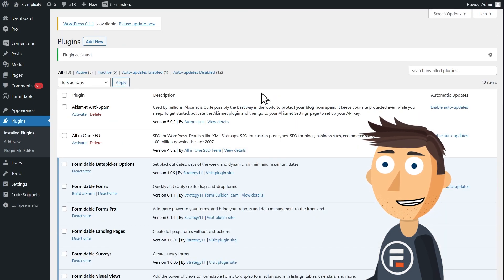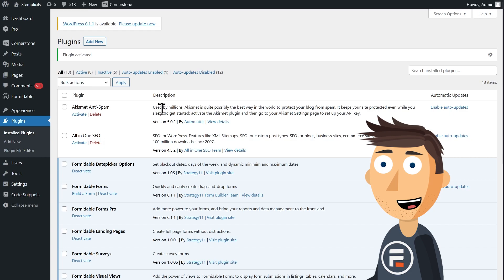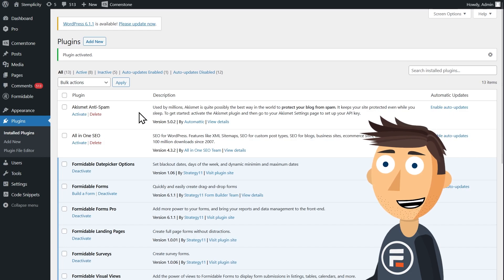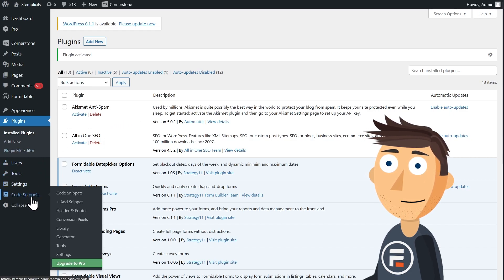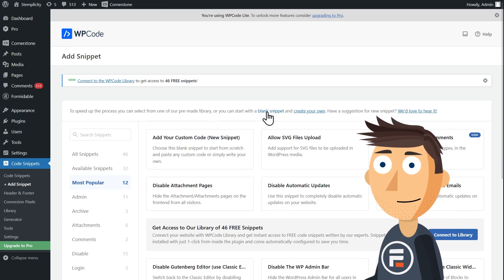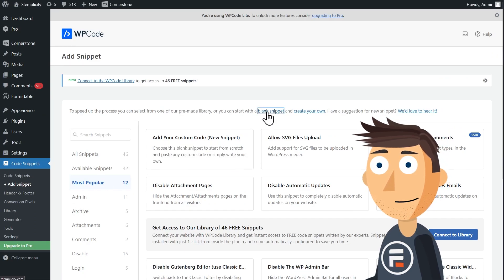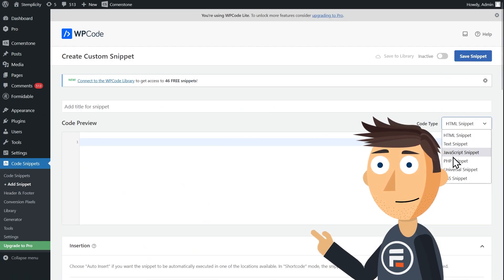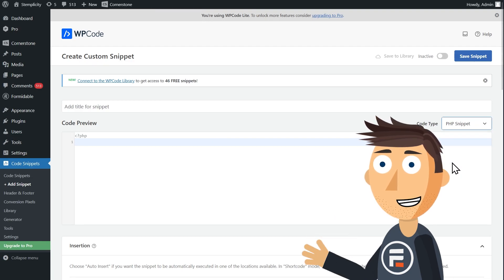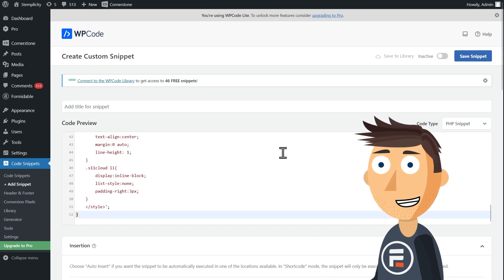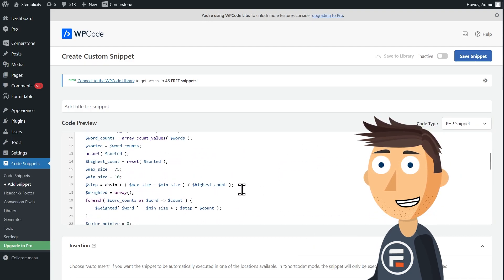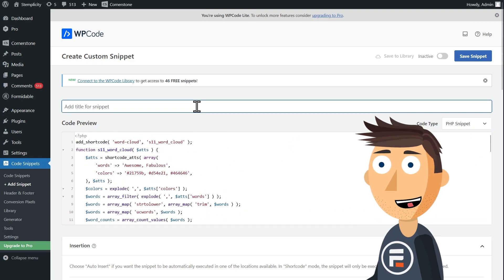We'll add and activate the WP Code plugin. And then we'll add a new snippet. Our snippet is PHP, so we'll choose that from the dropdown. Then paste the code from the link I have below. It's pretty long. You're not going to want to retype it.